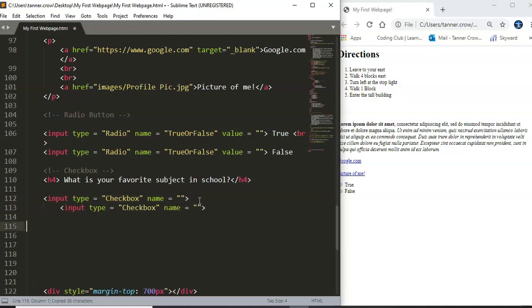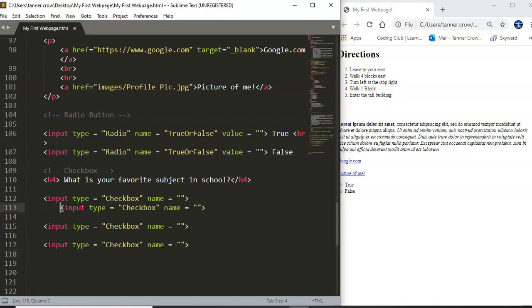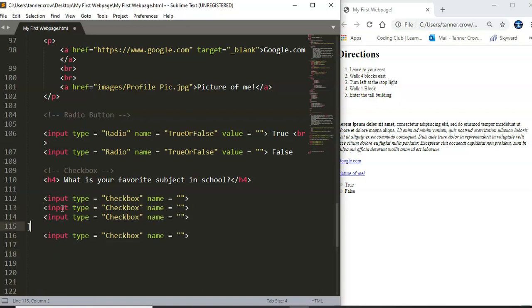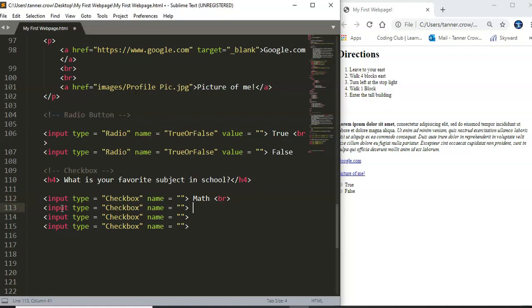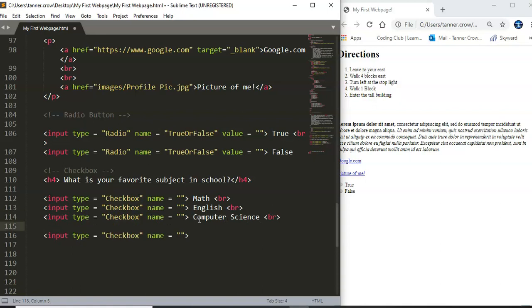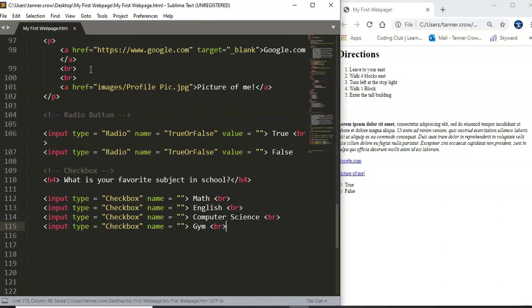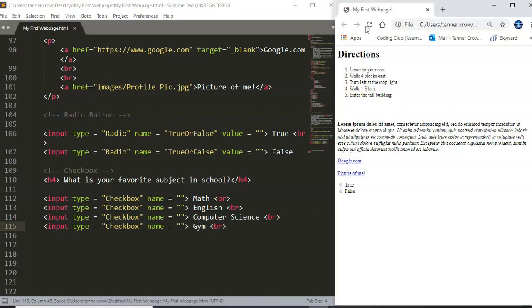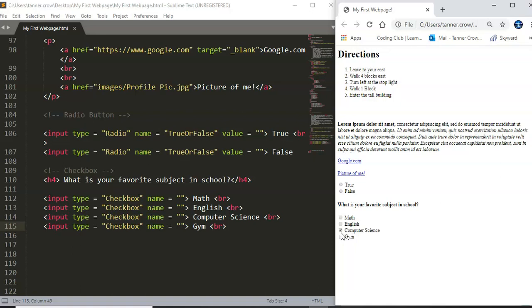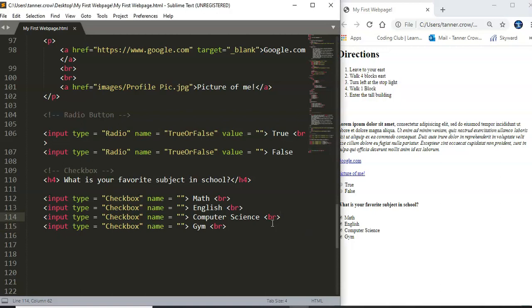So favorite subject in school let's see I'm gonna go ahead and make four copies of this and try to line this up for us and we can say math break English break computer science or gym. Okay and so if I save that and I refresh I have what is your favorite subject in school math English computer science gym and you can click on these and get check boxes set up.